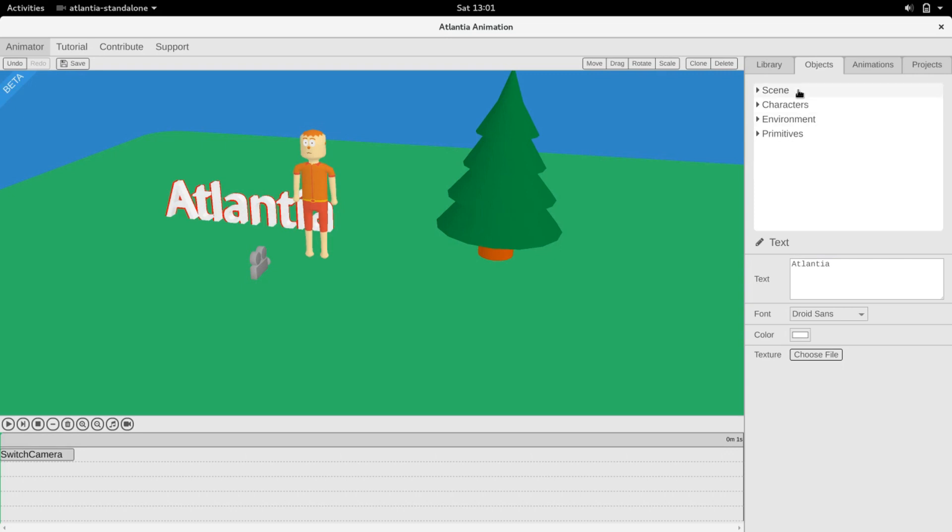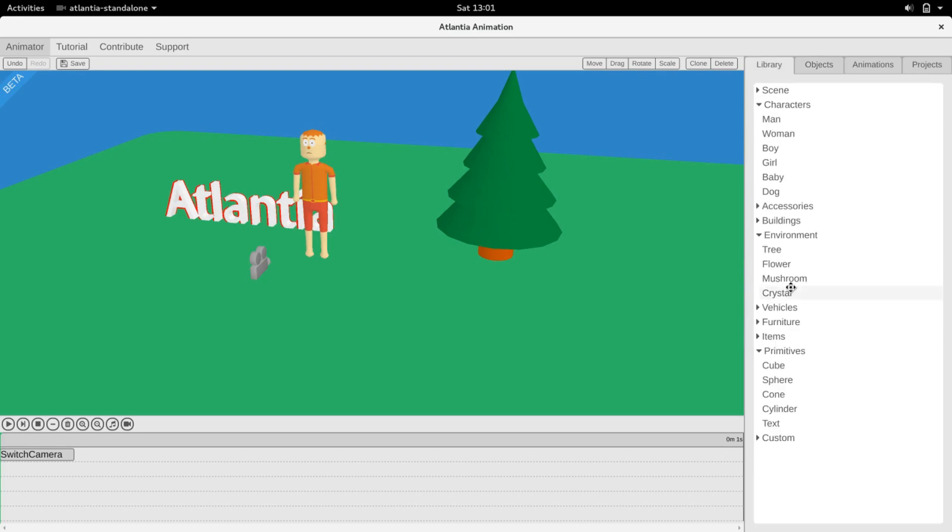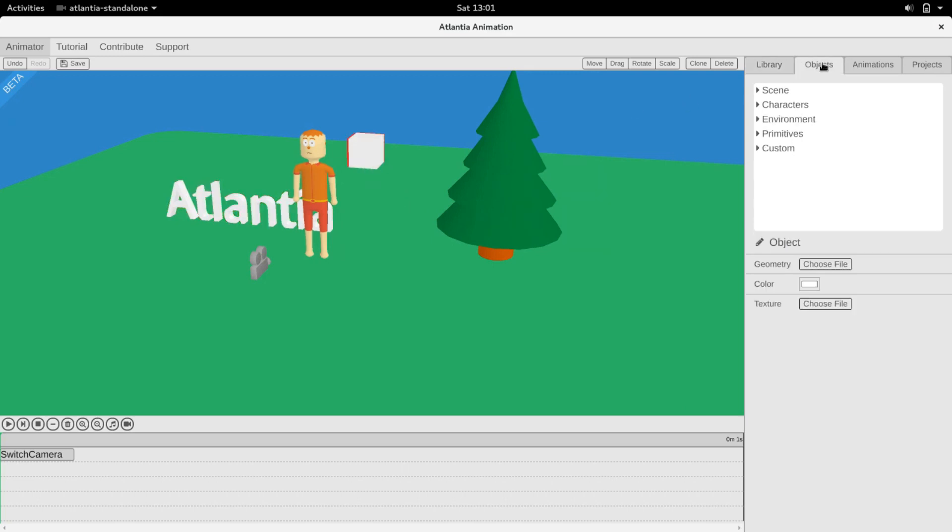Custom objects can be added to the scene from the Custom tab. Currently, the only accepted format is a .ply file.